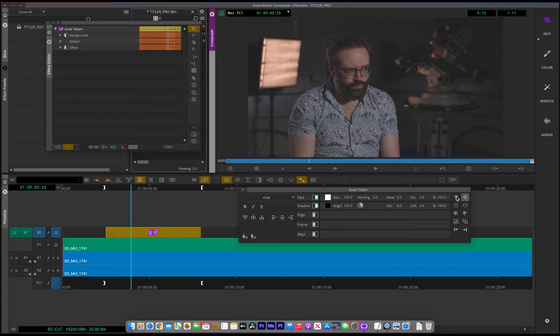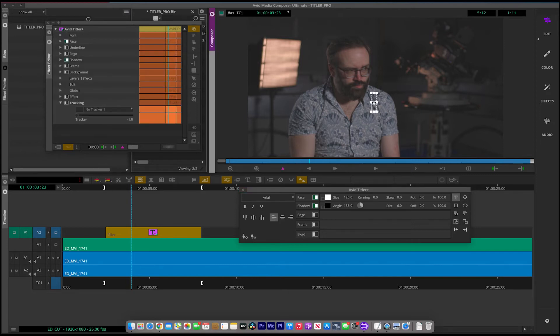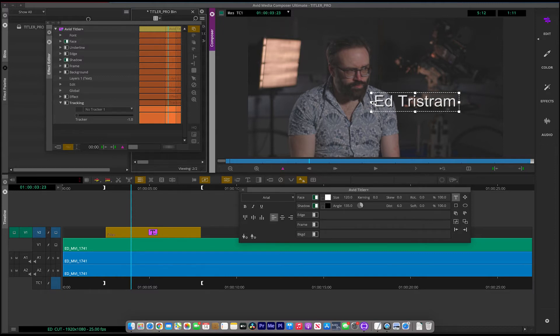Okay, so if you jump over to this T, click on the screen and I'm going to write in Ed's name. Ed Tristram. Okay, really simple.